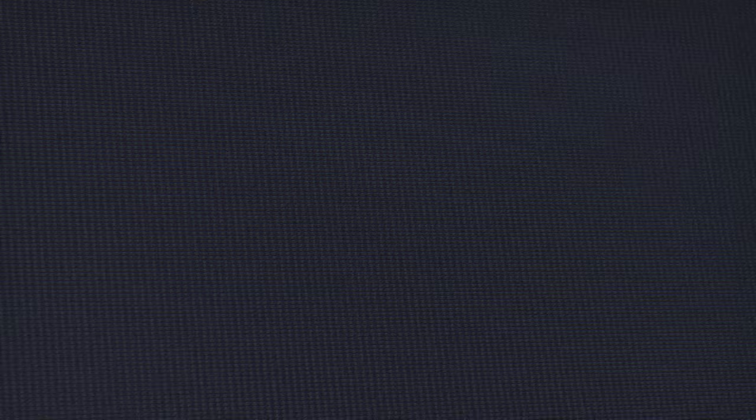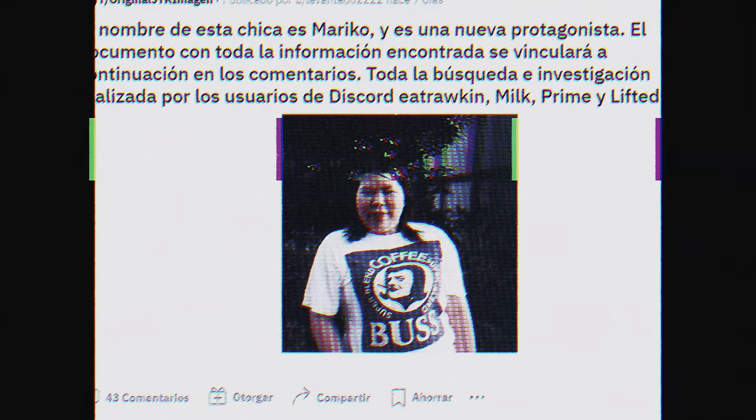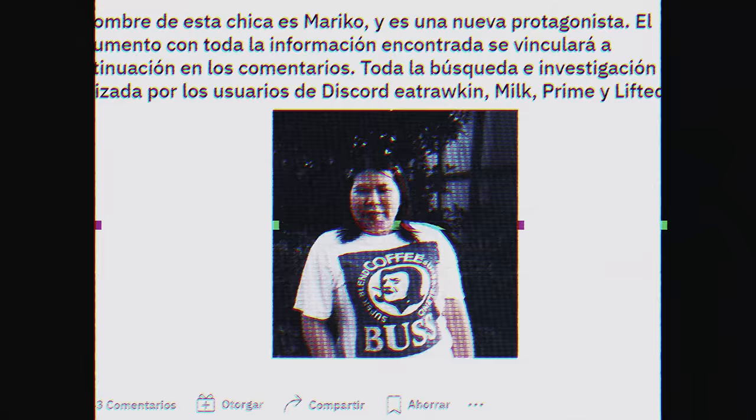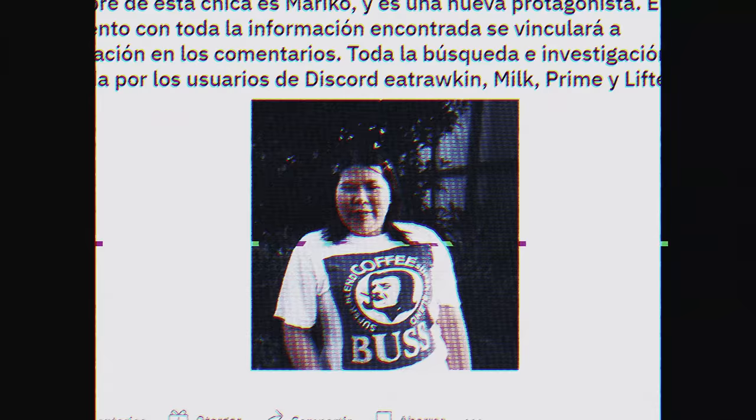That's why our surprise was so immense when the bomb dropped. Her name is Mariko and she is a new protagonist. The document containing all the information found will be linked below in the comments. The entire search and investigation were carried out by the Discord users E Truckin Milk Prime and Lifted.